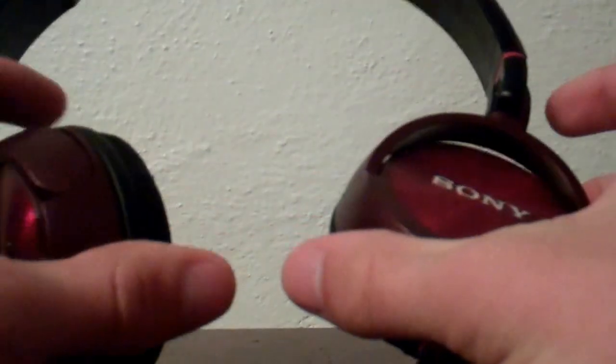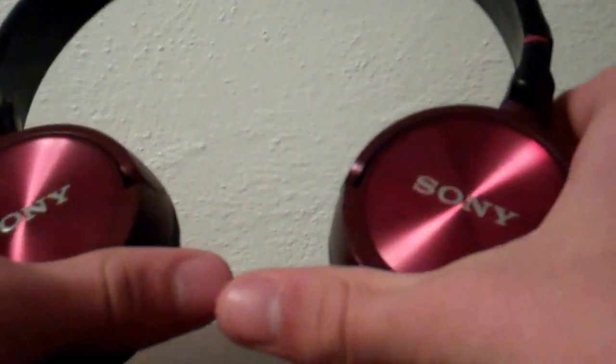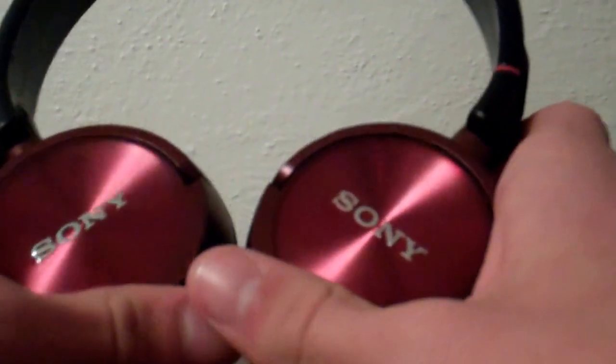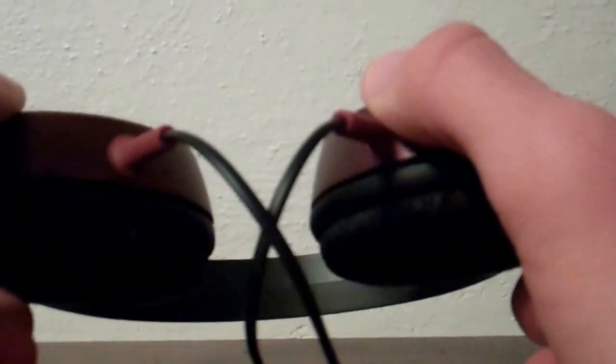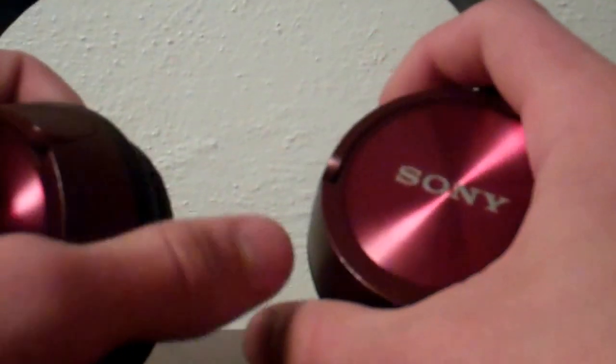So yeah, these are outdoor headphones. Very portable. You can just put them like this and slip them into like a bag. Very portable. There is no case though. But they're not easy to break. I mean you can just throw these around.